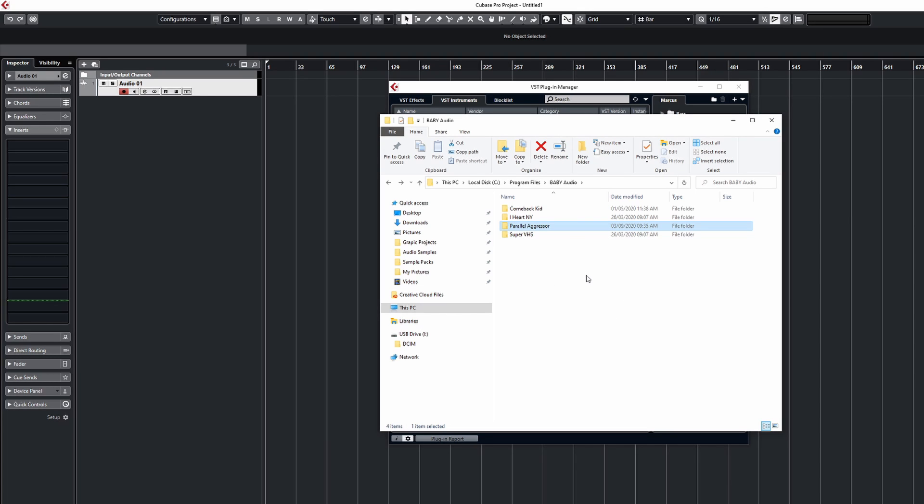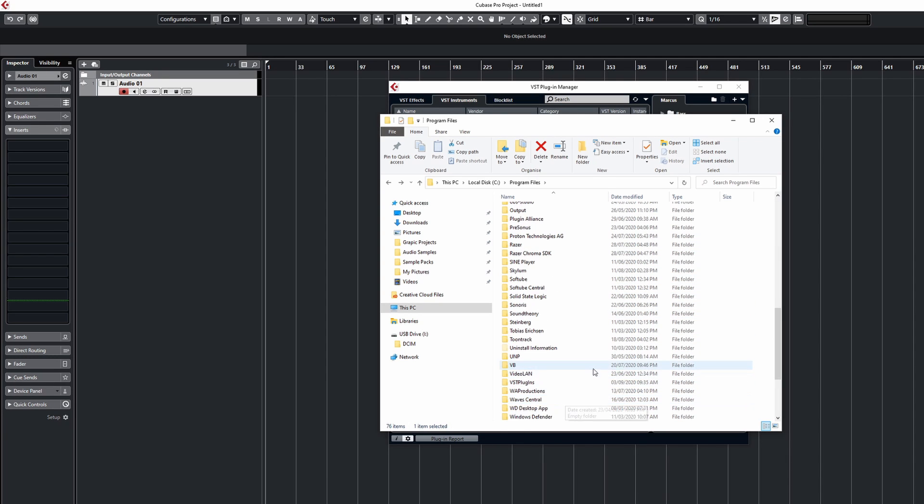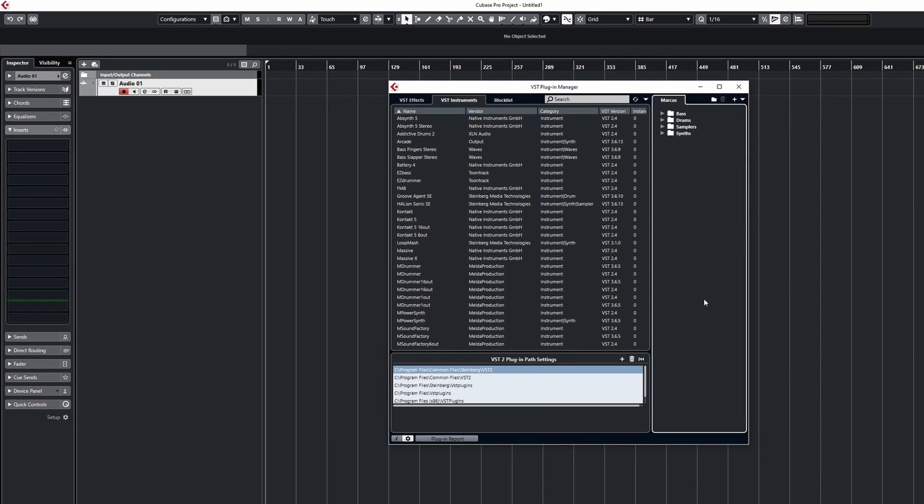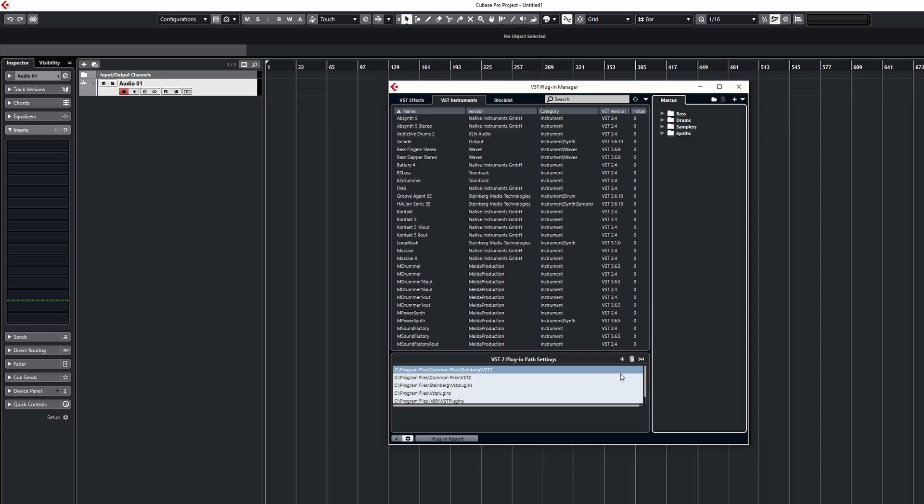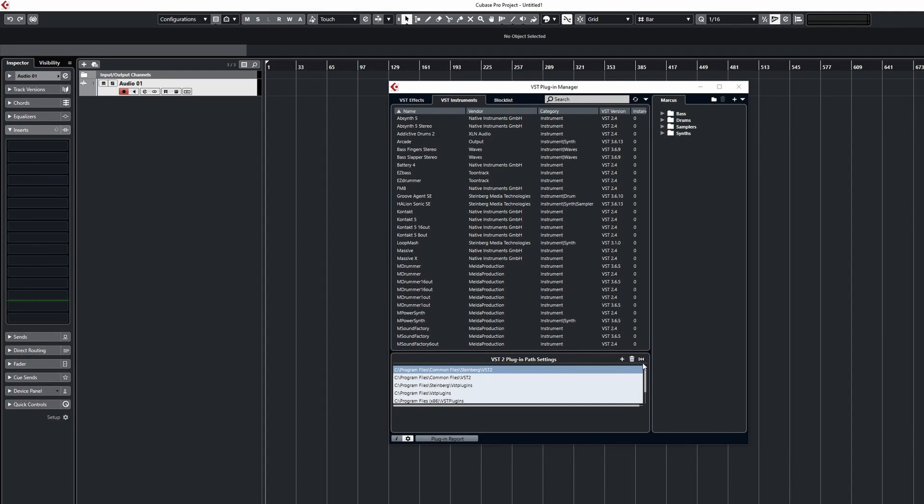So what you'd need to do is one of two things. Either take the DLL file and move it to your VST plugin folder, or in Cubase click on the cog icon and you'll see that you have the VST2 plugin path settings. And this allows us to tell Cubase what folders to scan on our computer that may contain any plugins. So I can click the plus sign here and then I just simply select the Baby Audio folder if that was the case of what I was saying previously. And then hit rescan and then it should find all the plugins in there. And it's as simple as that.